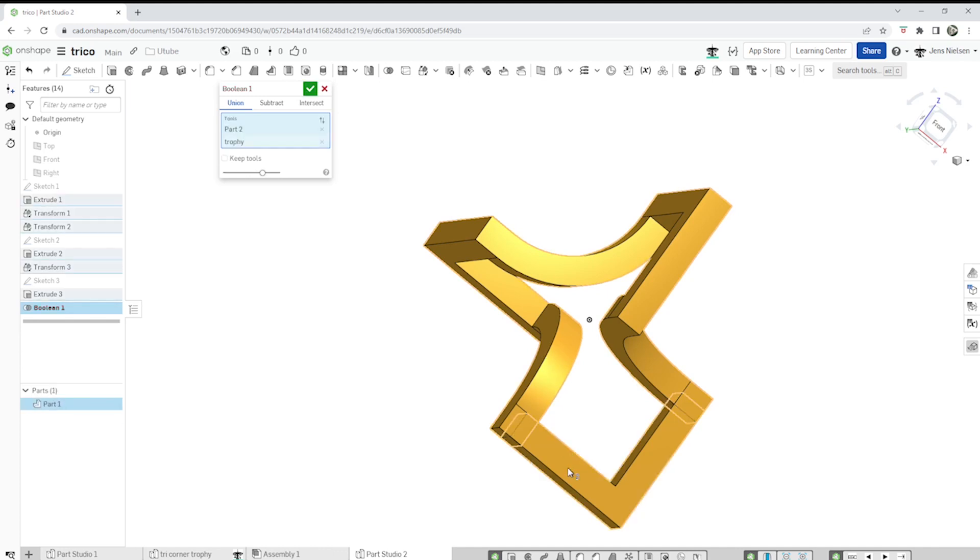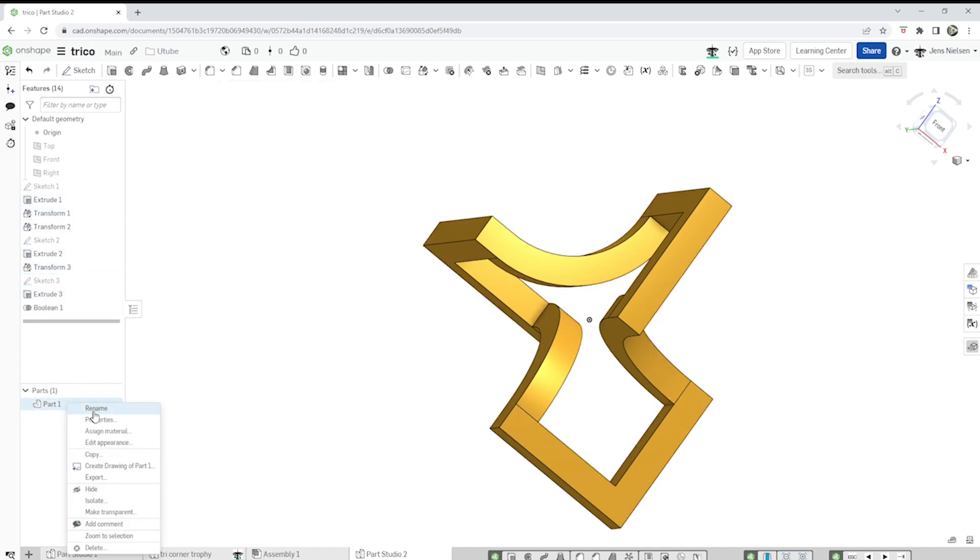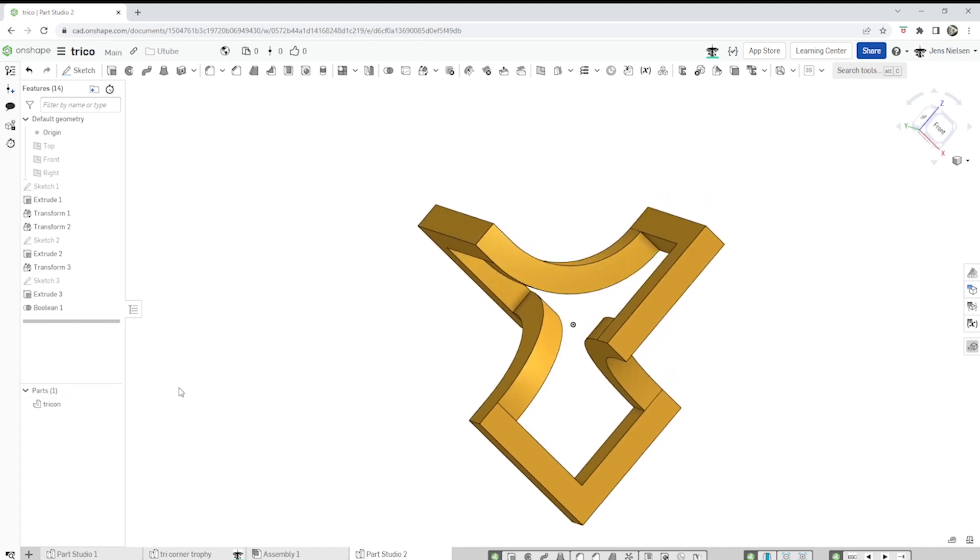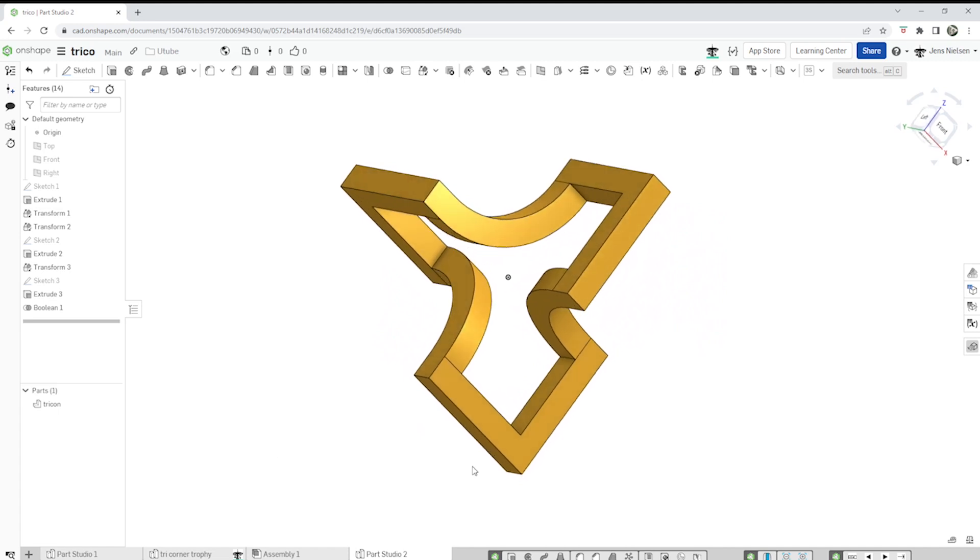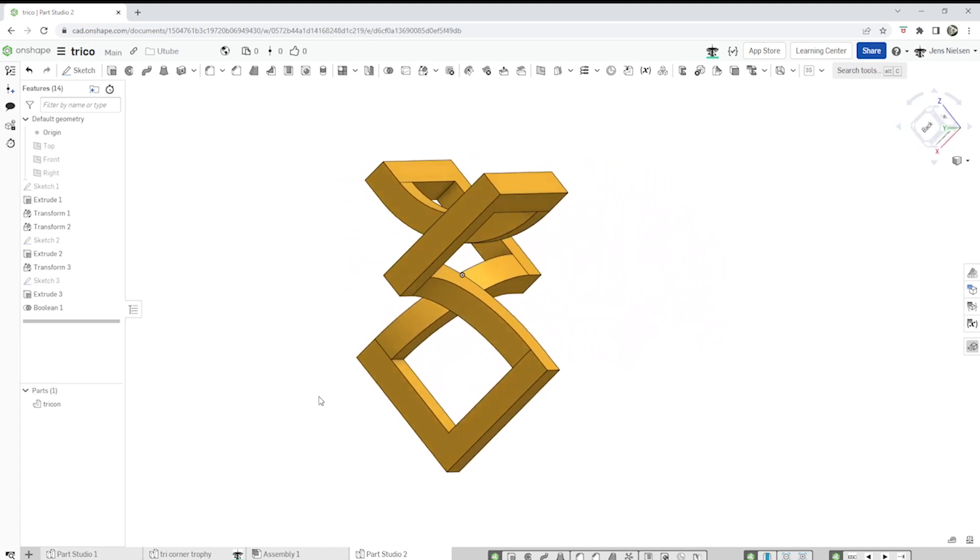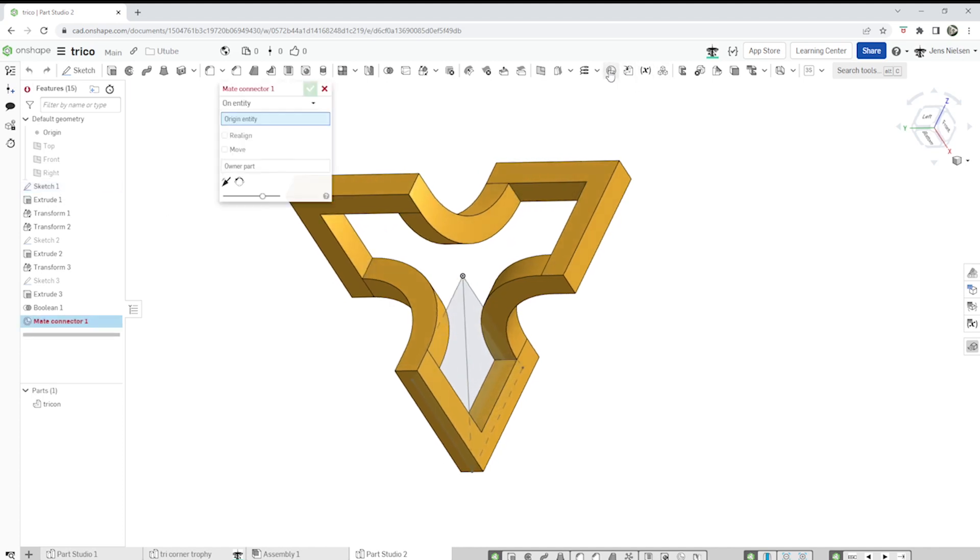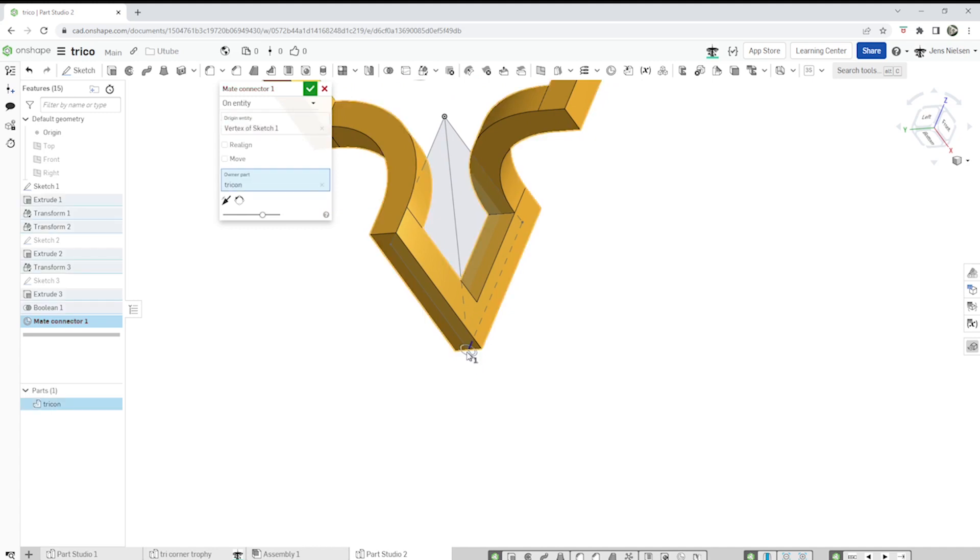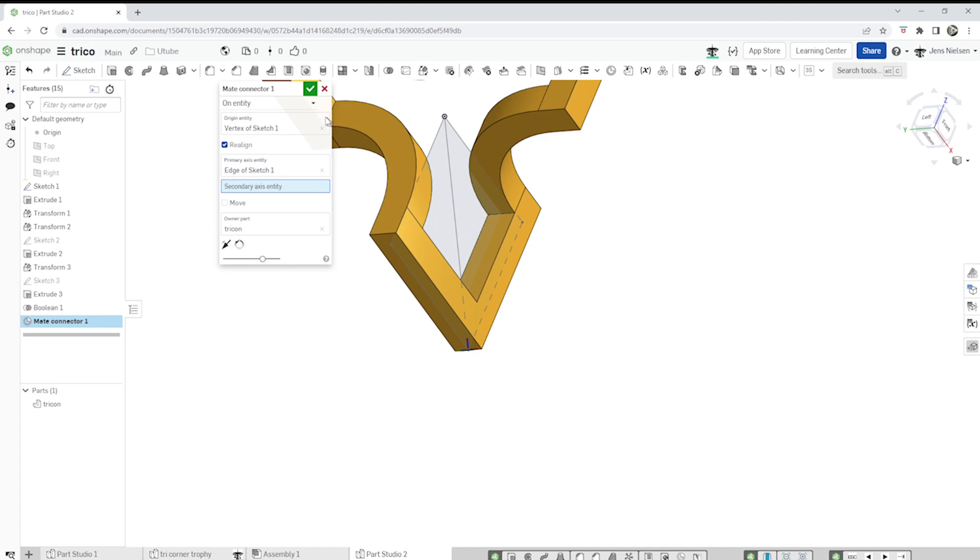And make a union of those two bodies. Make that sketch one visible again. Create a mate connector on that point. Realign with that line. Accept that.